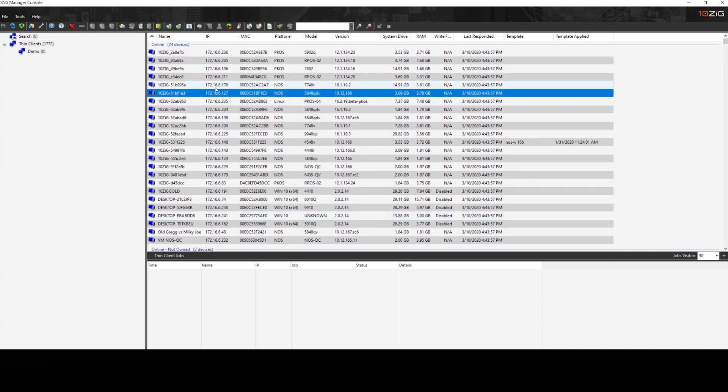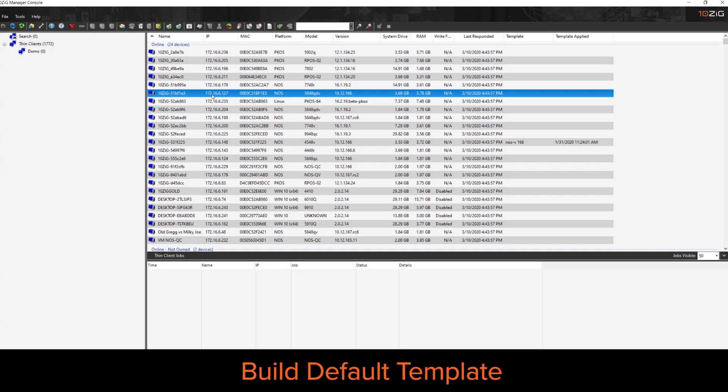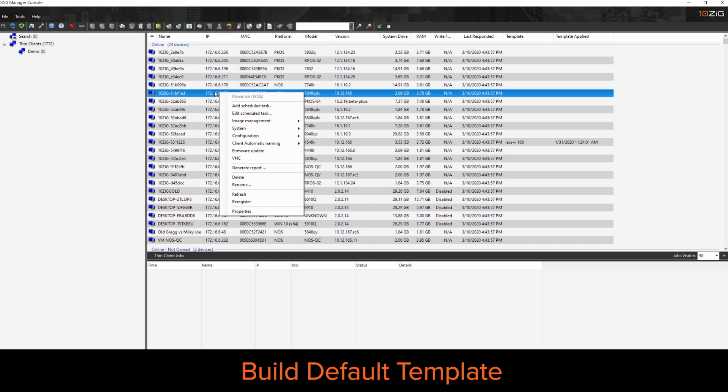The next thing I'll usually do is build the default template. So once I have a device configured and connected to my environment, I'm going to want to capture those settings into a template so I can apply that to other units. So we can do that through the configuration menu.